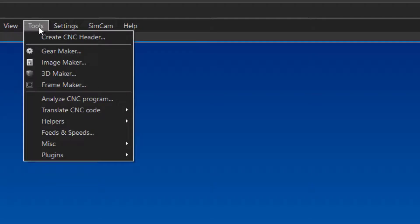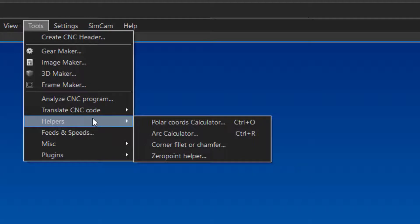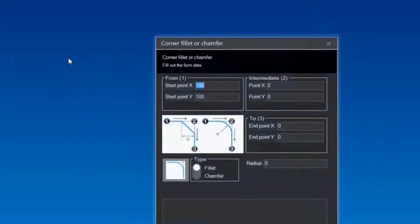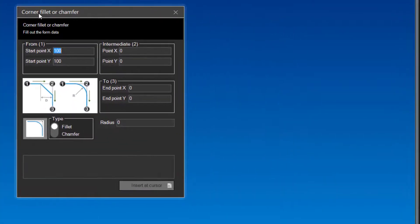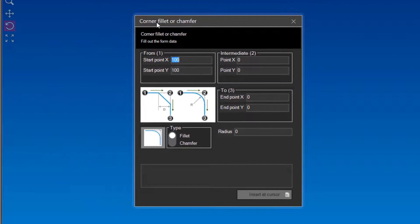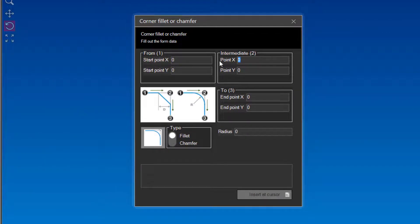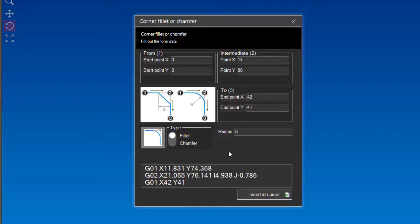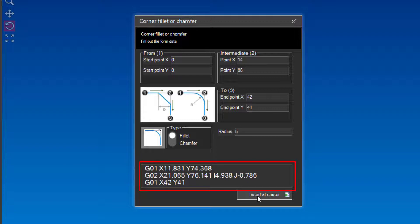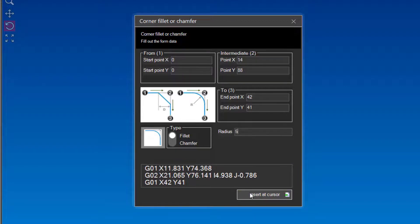Let us key in these values in the corner tool. In the tools menu, under helpers, you find the corner fillet or chamfer tool. Fill in the values for each corner point. Fill in the radius. As soon as you have entered all values, the tool will show you the blocks to create these moves. Click the insert at cursor button to copy the blocks to your program.